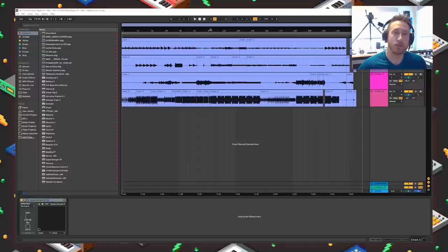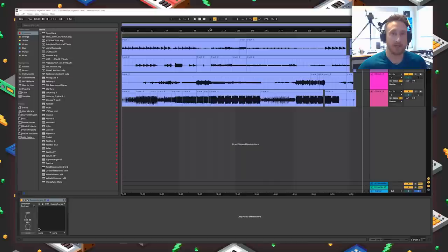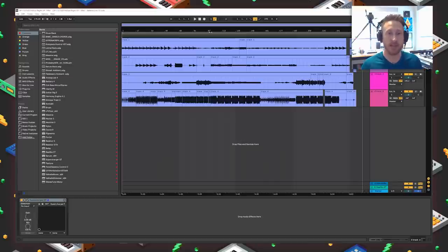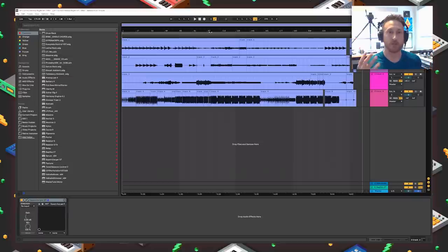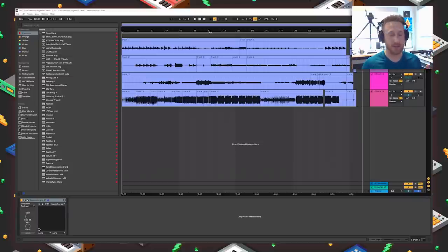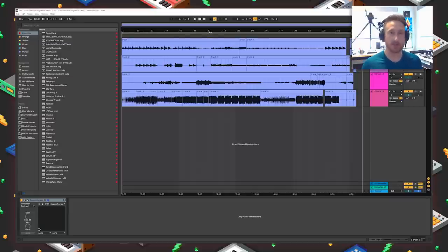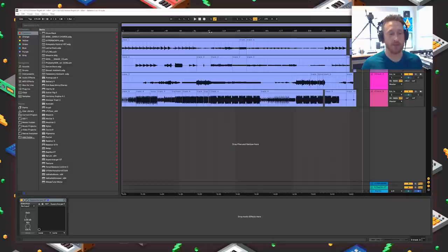Before we get into the studio mix of the track, I want to show you what the OP-1 mix looks like, because I release both the OP-1 mix and the studio mix on my Patreon. The way that the OP-1 records is on a digital tape deck that has four tracks, and you can overdub on those tracks as much as you want. I try to keep things pretty simple by recording mostly drums on track four, bass on track three, and then my synths and other melodic instruments on tracks one and two.